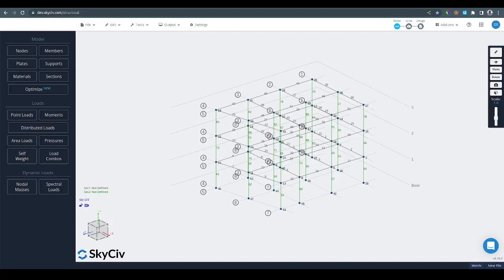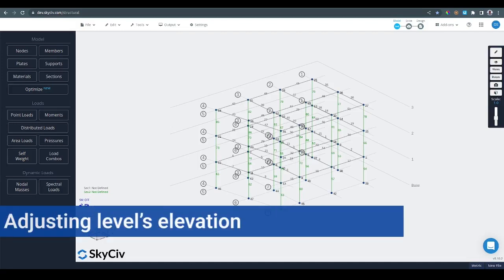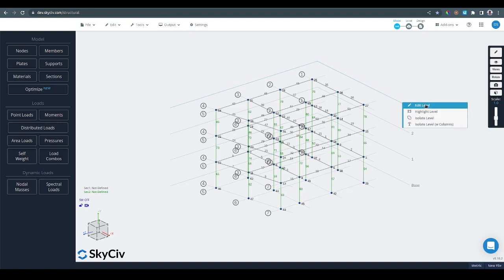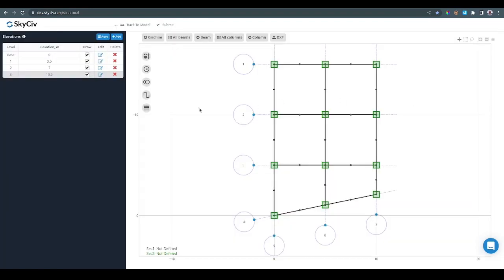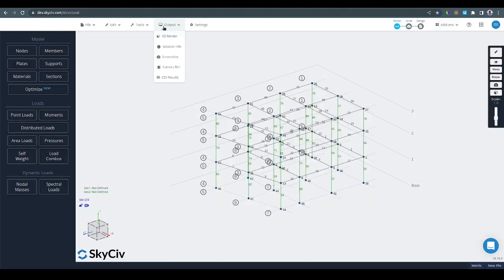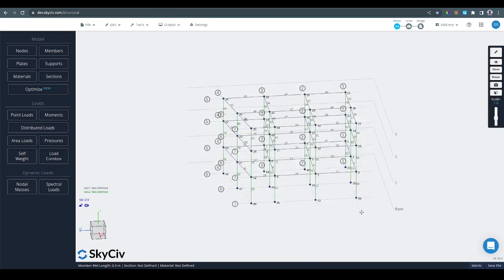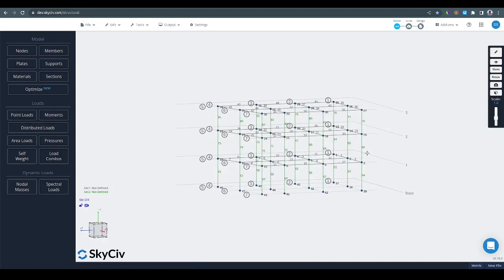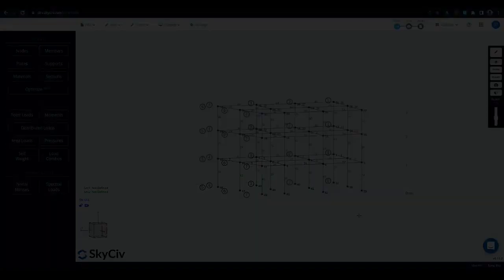Once we have the structure back in S3D, let's say that we want to change the height of the last level. For that we are going to go to the last level, right click and say edit level. This is another way to go to the gridlines and elevations module. Back in the module we're going to change that to something like 10. So we are decreasing 0.5 meters the height of that level. I will click submit and the software automatically shifts the nodes in that level down to the desired elevation.